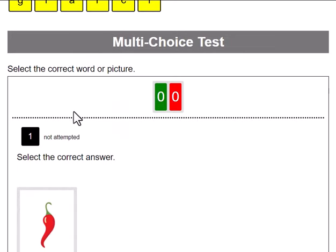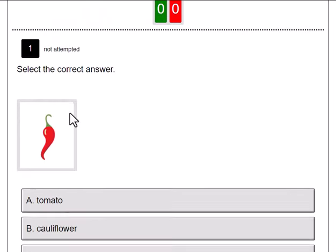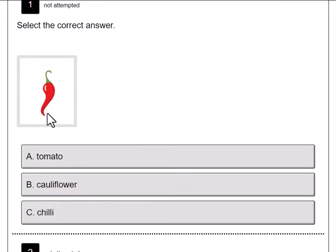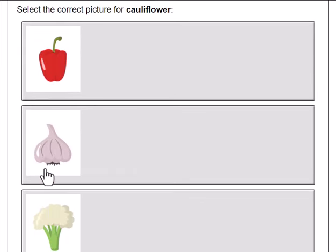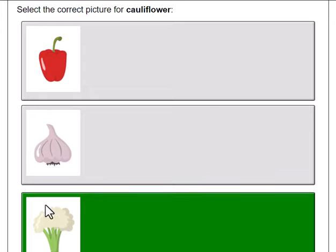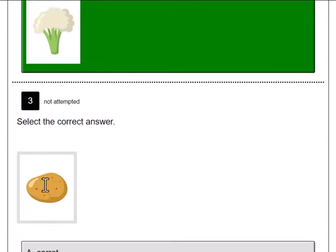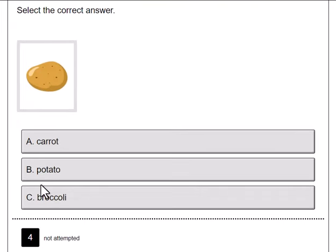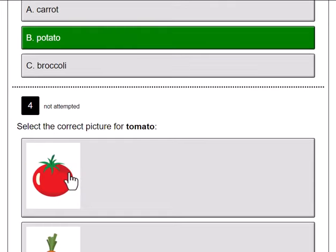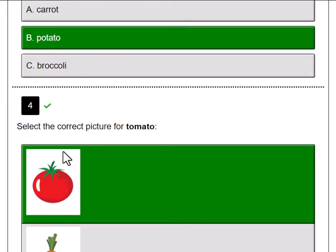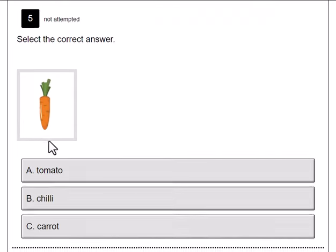The next test is a multi-choice test. We know that is a chilli, that is cauliflower, that is a potato, that is a picture of a tomato. And you get the idea.